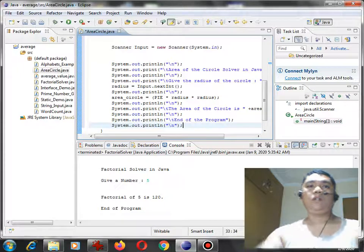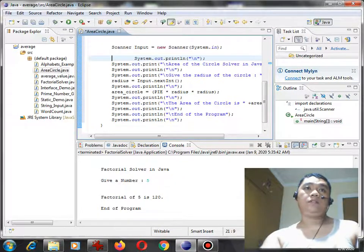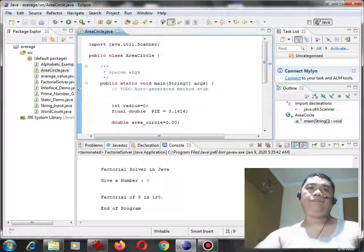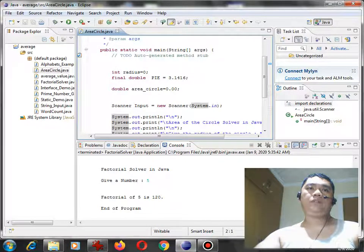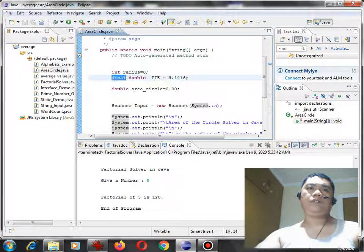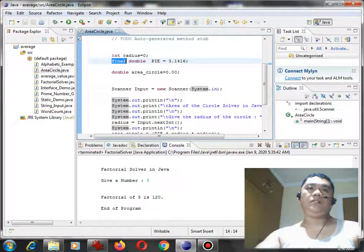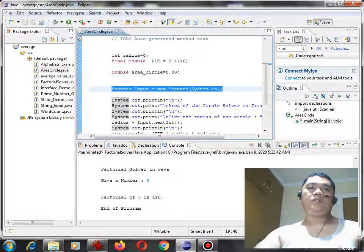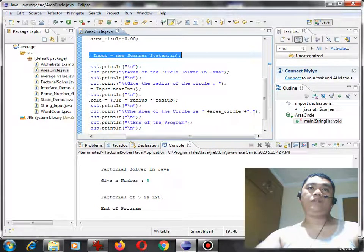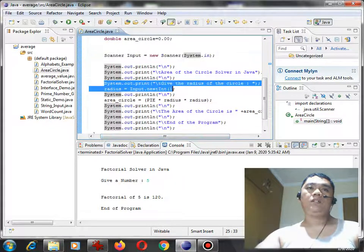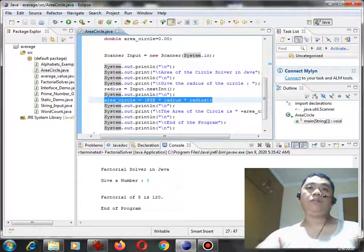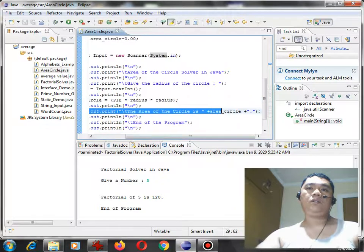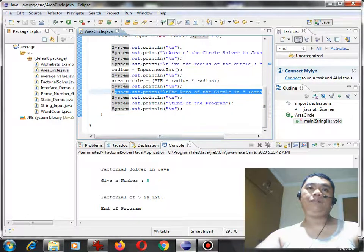Okay, so we have done already writing the code. So let us review first before we test our code and run. So here, library file for input output. And then here variable declaration, we have here a constant. We are using final in Java double pi. And then we have here the value 3.1416. In this scanner for declaration for input. And then we have here the title of our program, area of the circle solver in Java. Give the radius of the circle. And then it performs computation, and then it will display the result in this portion of our code and end of the program. Let us run.